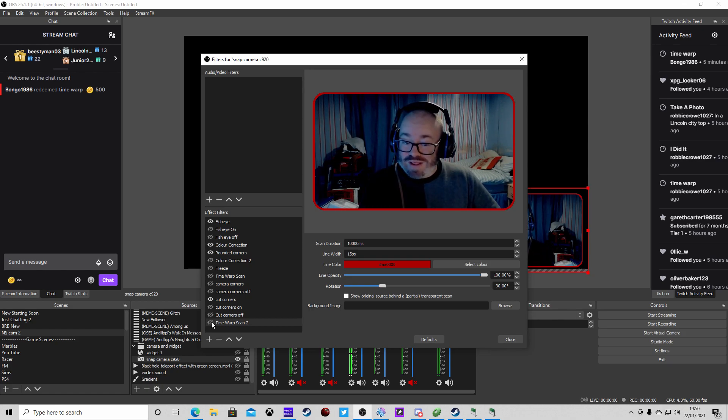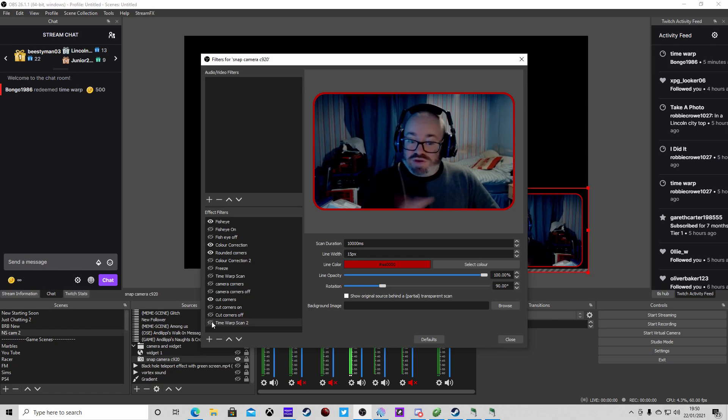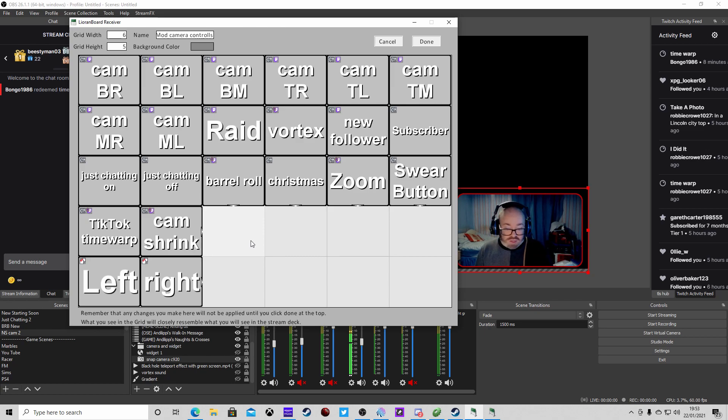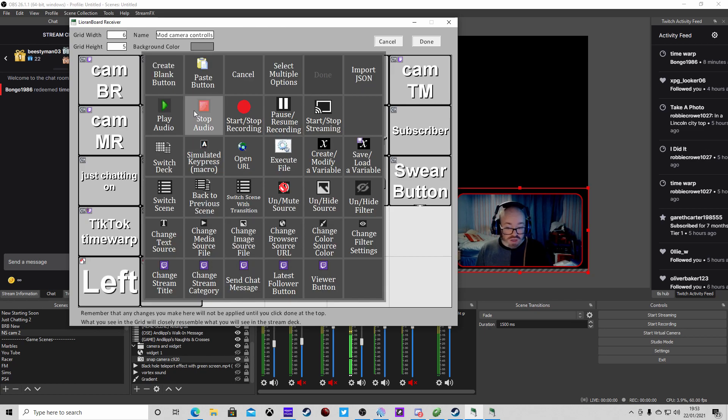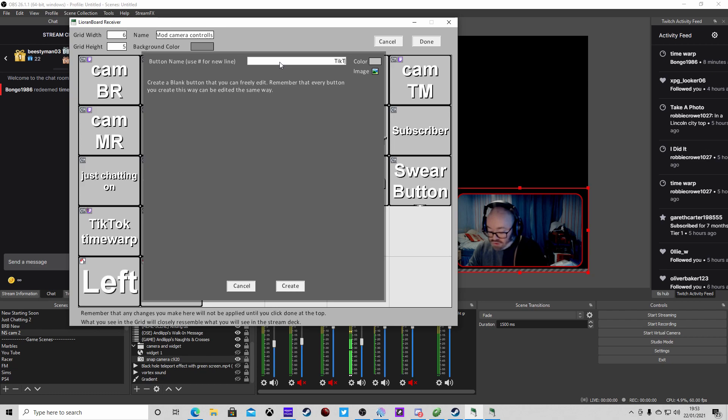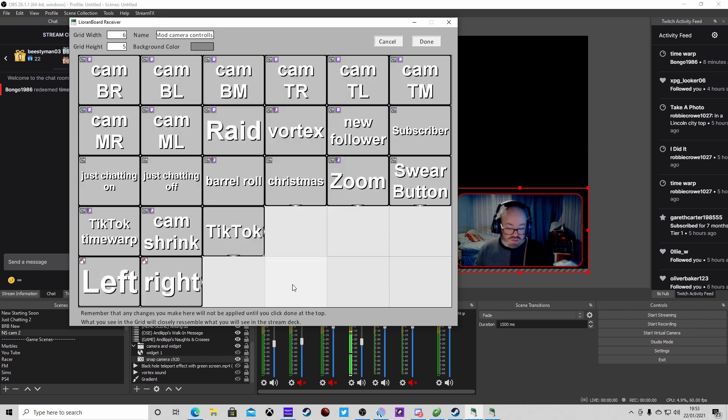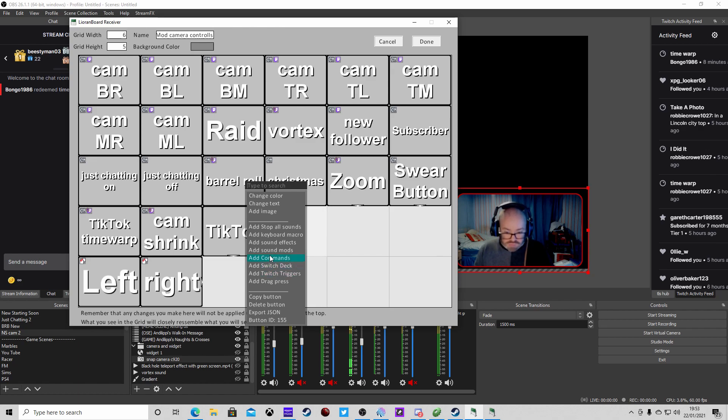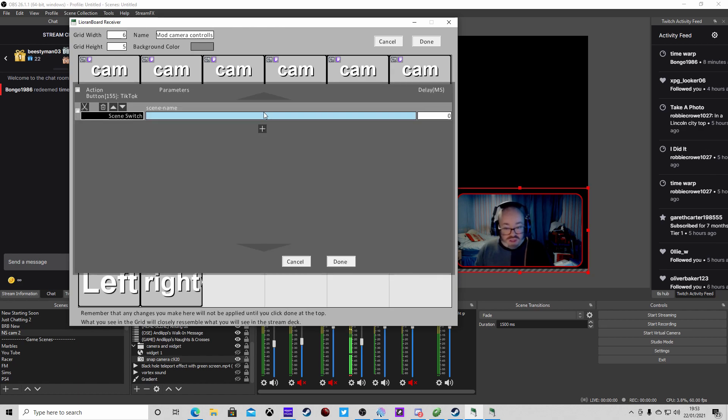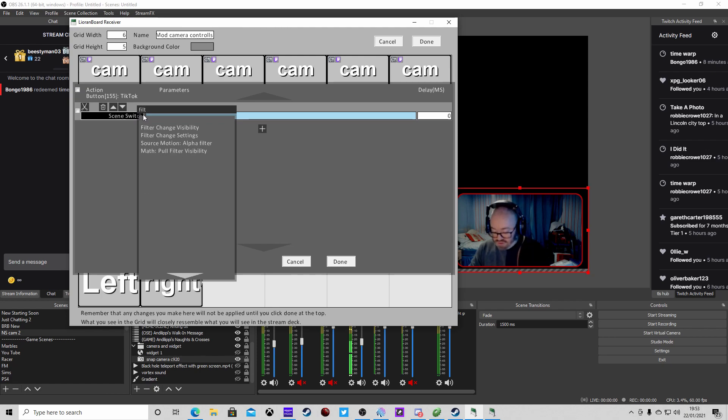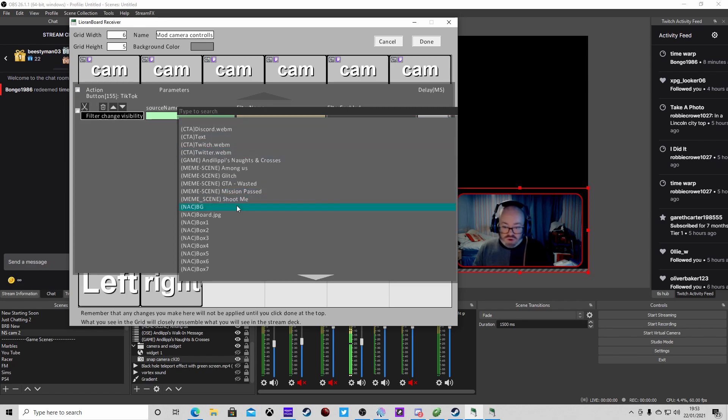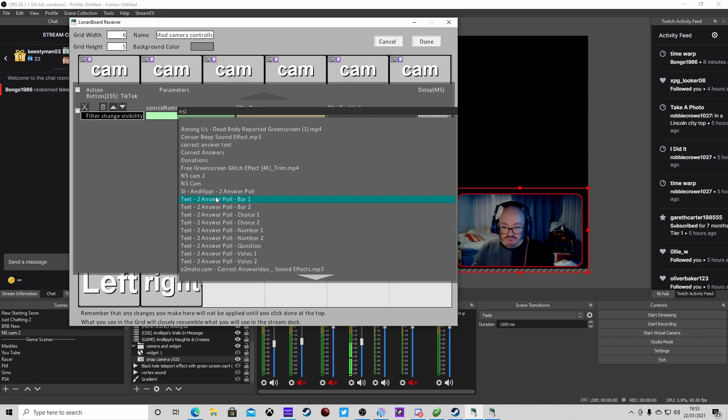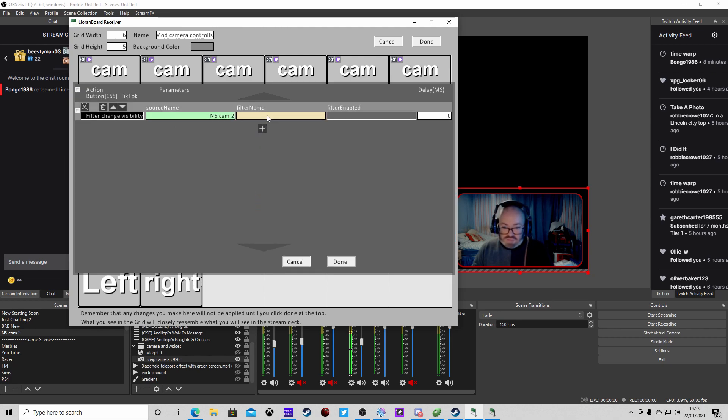Once we've got all that set up, turn it back off. Then we need to jump into the Orange Board. We're going to create a button, this button is what we're going to use to trigger the effect inside OBS. We'll just call it TikTok because it's going to be a time warp scan. Right click and add commands. We're going to change the filter, just type in filter change visibility. What we're going to need is the scene that it's on. Actually no, it's not on that. We've done it directly on the camera, so we're going to call it on the Snap Camera C920. Then we're going to do time warp scan 2, we are going to do it's true.